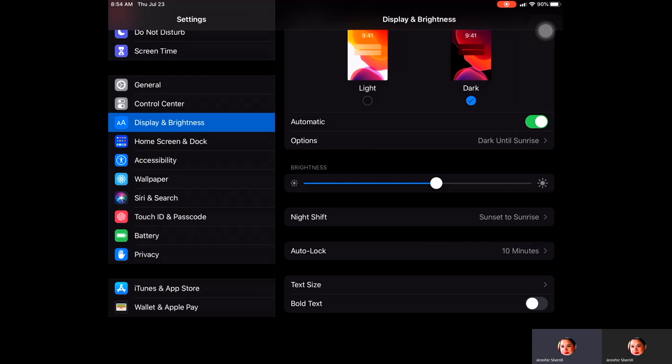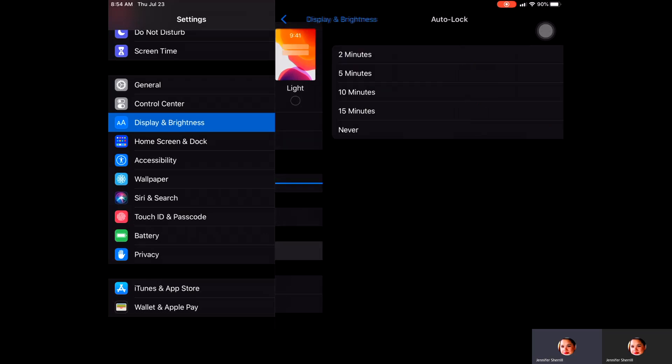You then have Auto Lock. What that's going to do is lock your iPad during the specified time you have set. Currently mine is set to 10 minutes.